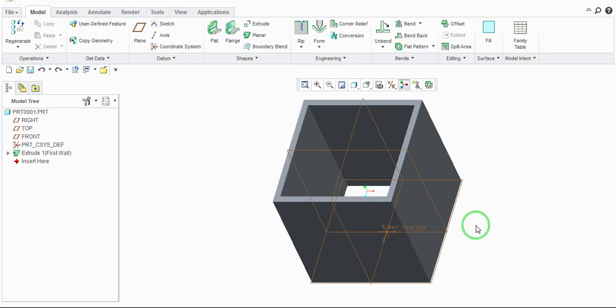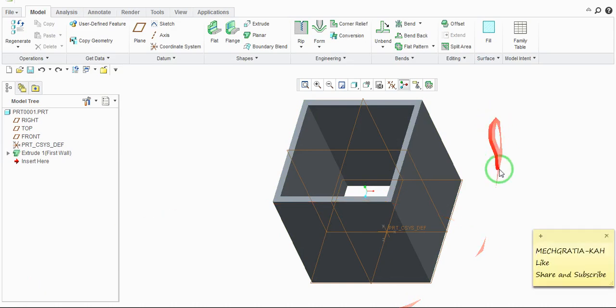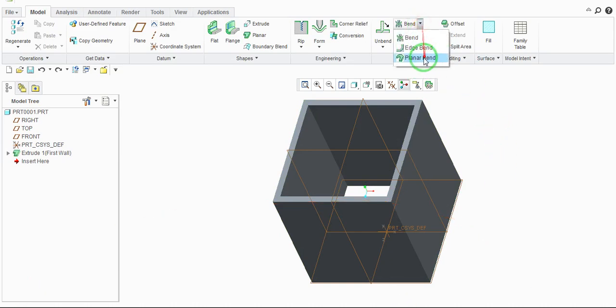Welcome to the channel MakeGratia. You can subscribe for more videos on mechanical engineering. Hello guys, in this video you can learn how to use the edge blend command in Creo Parametric design software, especially in